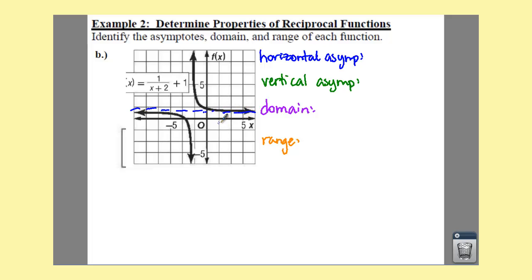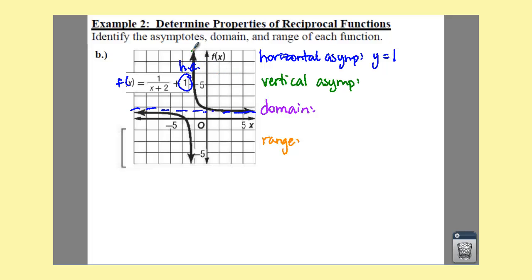Notice this horizontal asymptote is not going through zero anymore. According to your equation, where this is f of x, you have a number out here — this has been shifted up one. So your horizontal asymptote is actually at y equals 1. Your vertical asymptote is still the denominator of your function. If we set x plus two equal to zero and subtract two from both sides, you get x equals negative two.